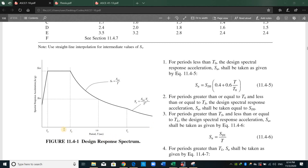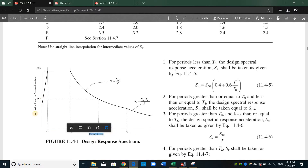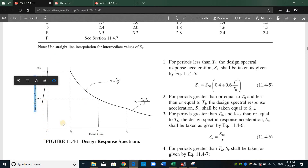Hello everyone, today I will show you how to develop the design response spectrum shown in this figure according to ASCE. I will do it first using hand calculation and then I will show you how to do it inside ETABS. This figure has the relation of period on the x-axis and the spectral response acceleration in g-units on the y-axis.